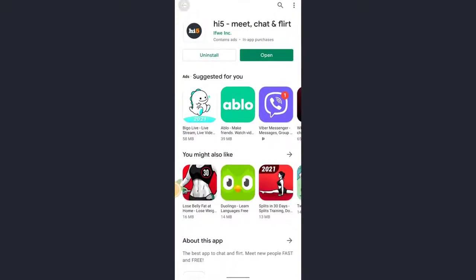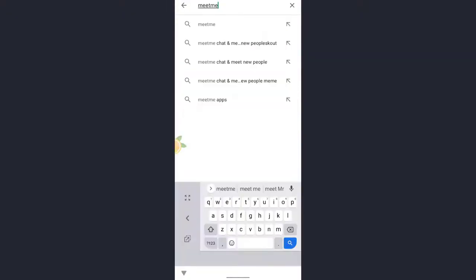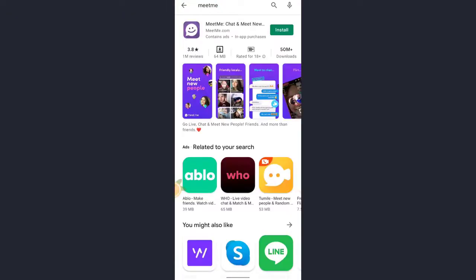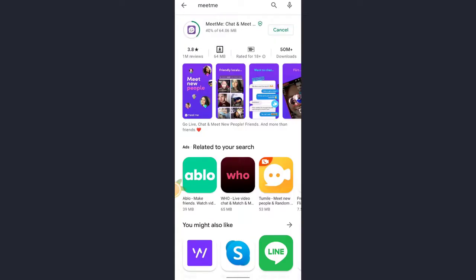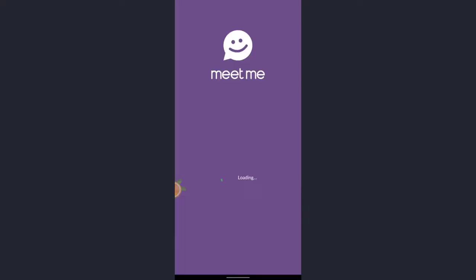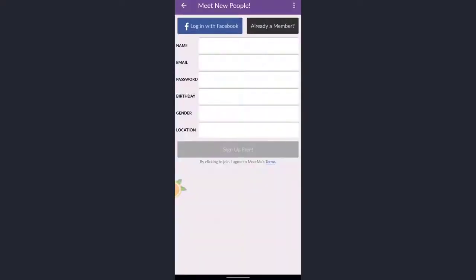Search for Meet Me. Beside the app you will see the install button. Tap on install button and wait until it's downloaded. After the app is completely downloaded, tap on open and the app will be displayed on the screen.